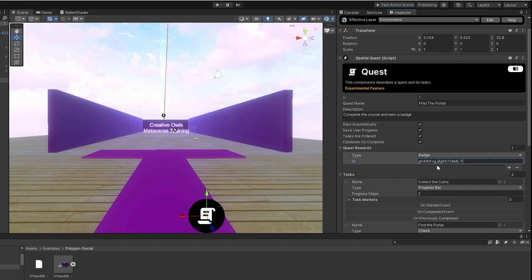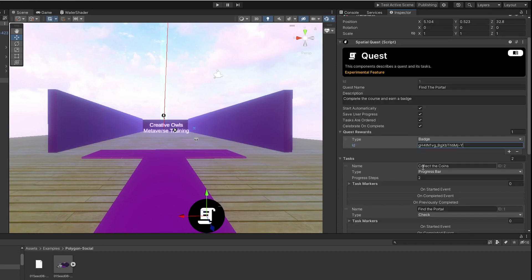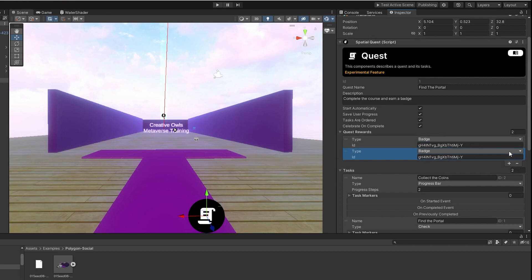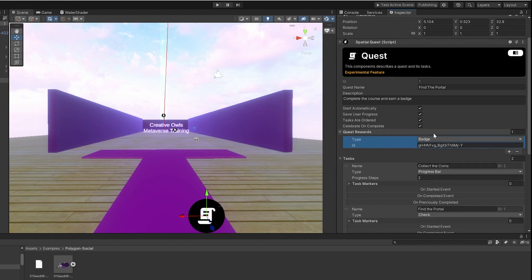Now when the quest is completed, you're going to be rewarded a badge. You can add multiple badges and multiple items when people complete tasks or quests, whatever you want. But for this exercise we're just going to be doing one badge. We're going to test this out, do test scene, and rerun our sandbox one more time.